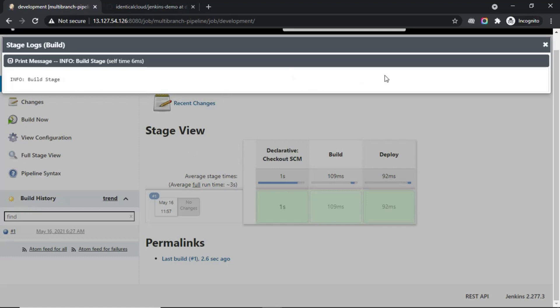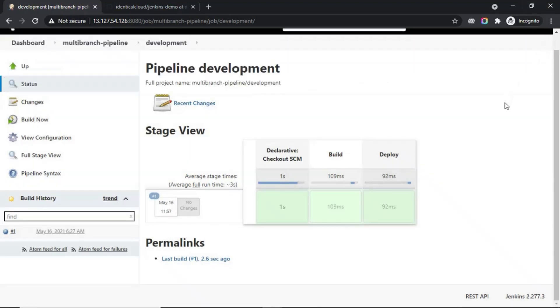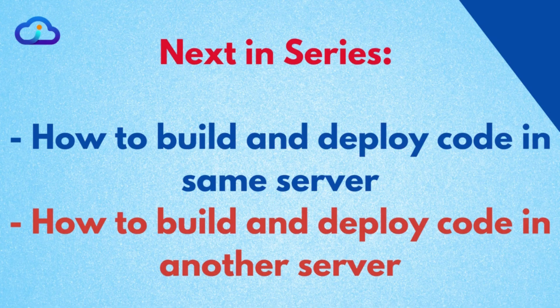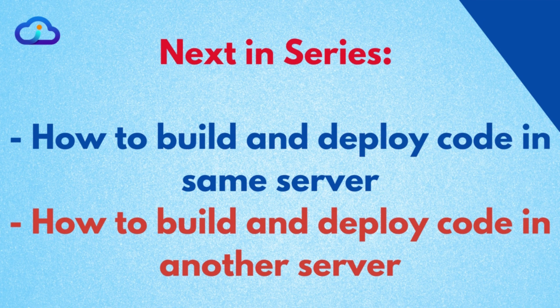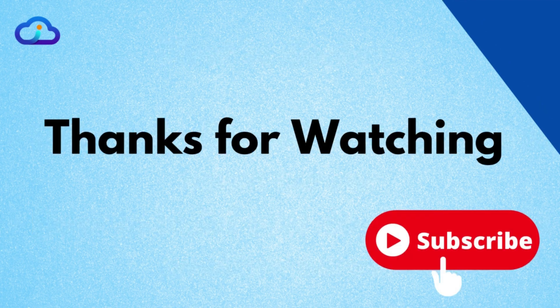So, that's how we create a multi-branch pipeline. In the next video, we will see how to build code and deploy on the same server, and how to build code and deploy it to another server where Jenkins is not installed.